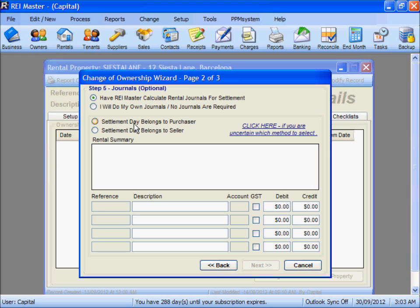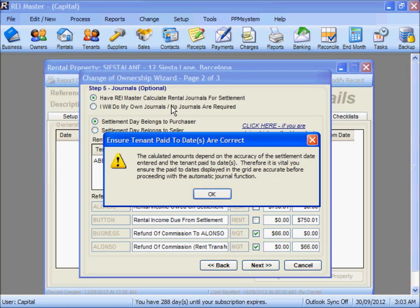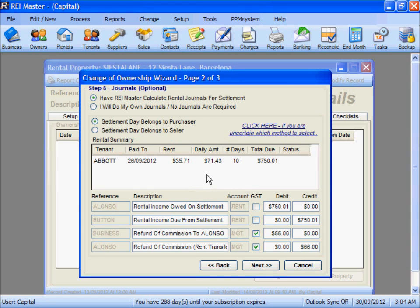We are going to select that the settlement day rent belongs to the purchaser, Mr Button. Selecting that option provides further information regarding the calculated amounts, depending on the accuracy of the settlement date and the pay-to date for the tenant. We can see that tenant Mr Abbott currently has his rent paid up to the 26th of September with a rent credit of $35.71.